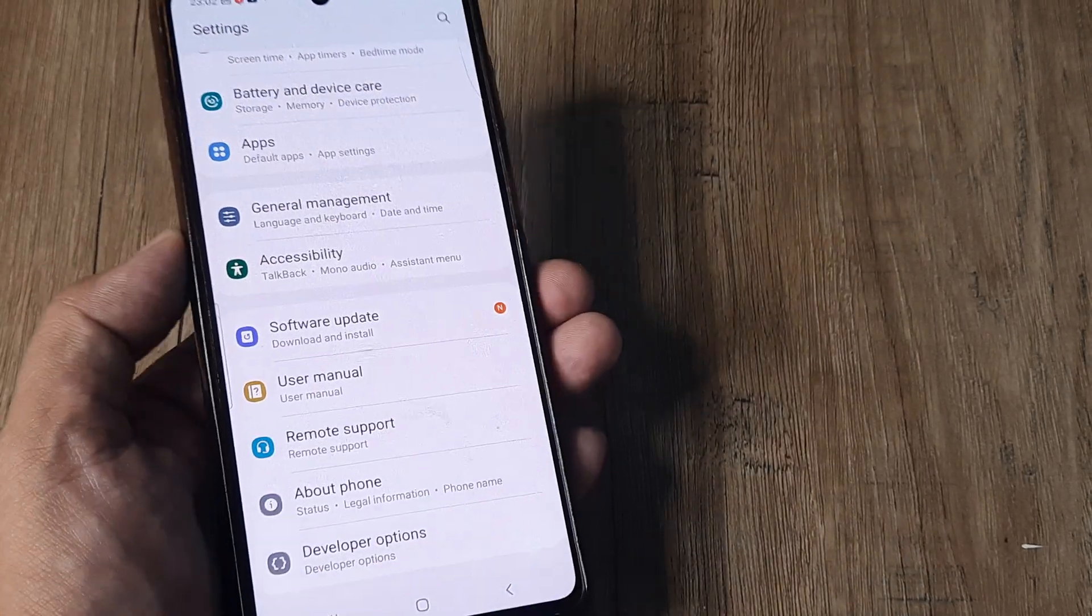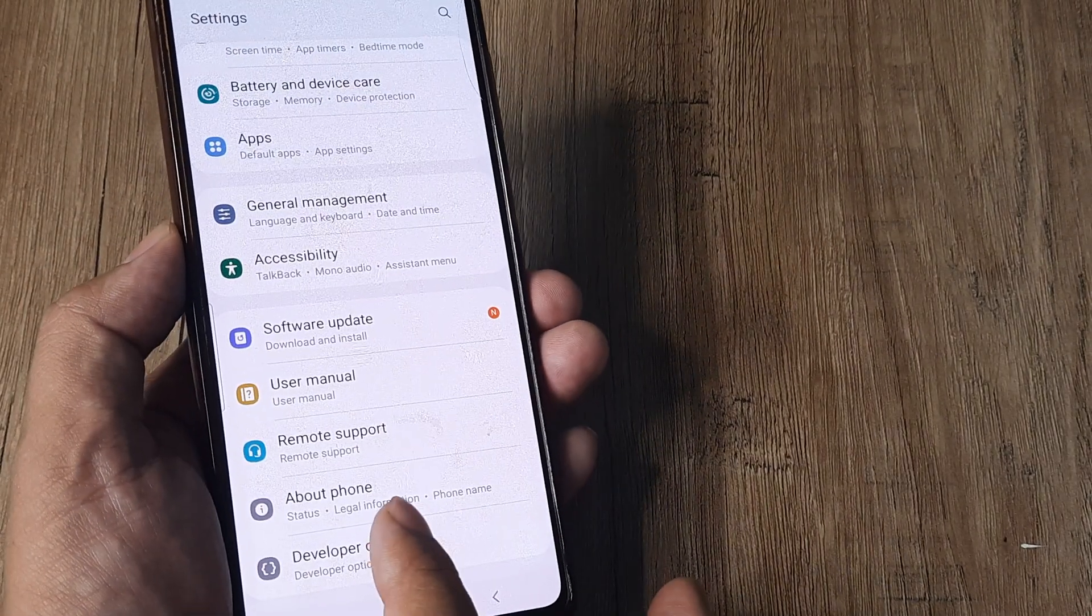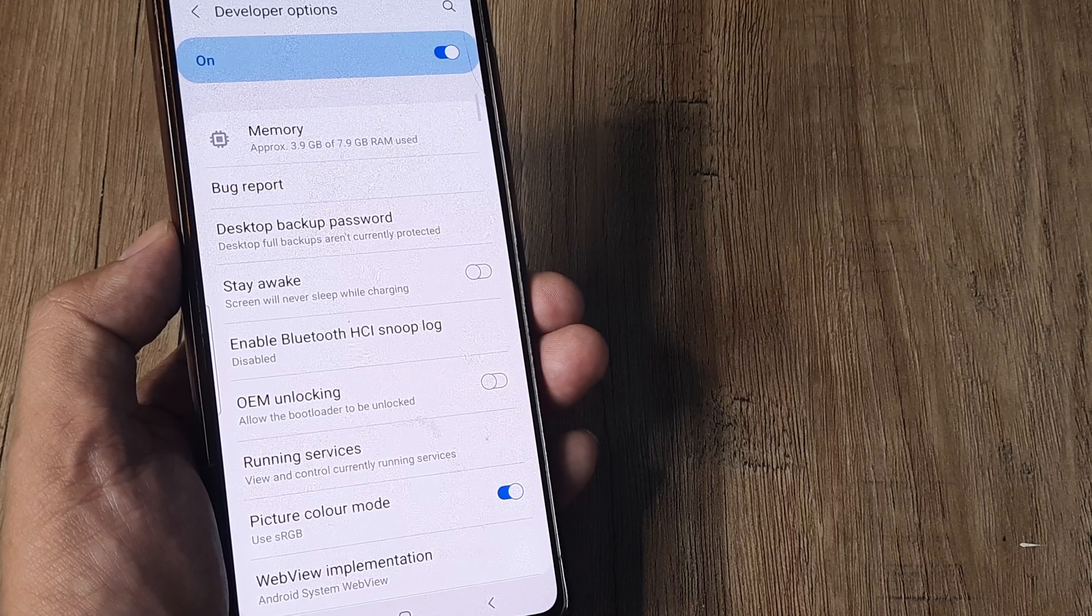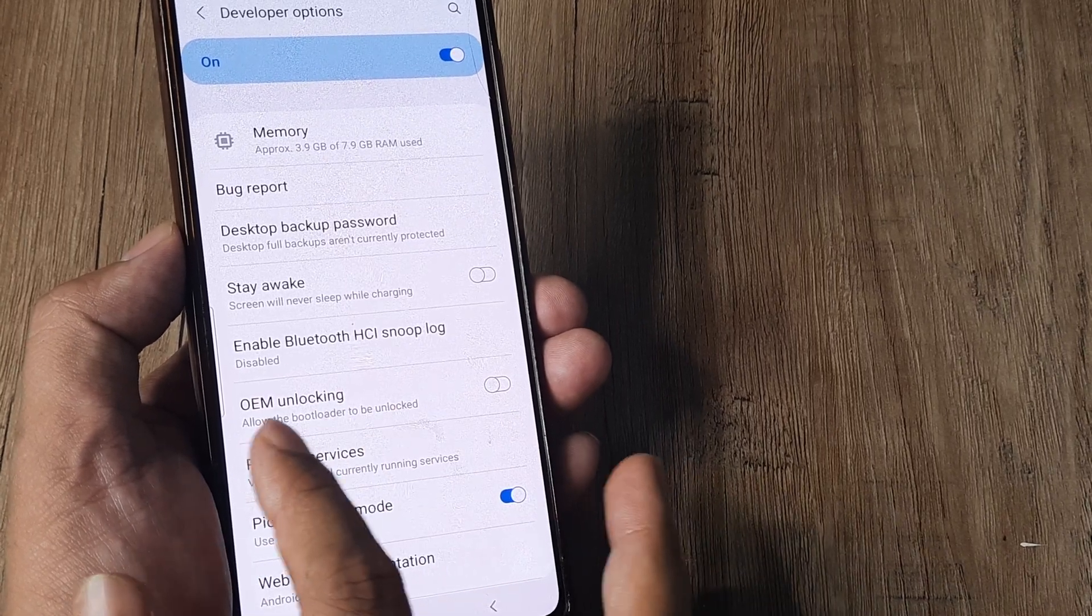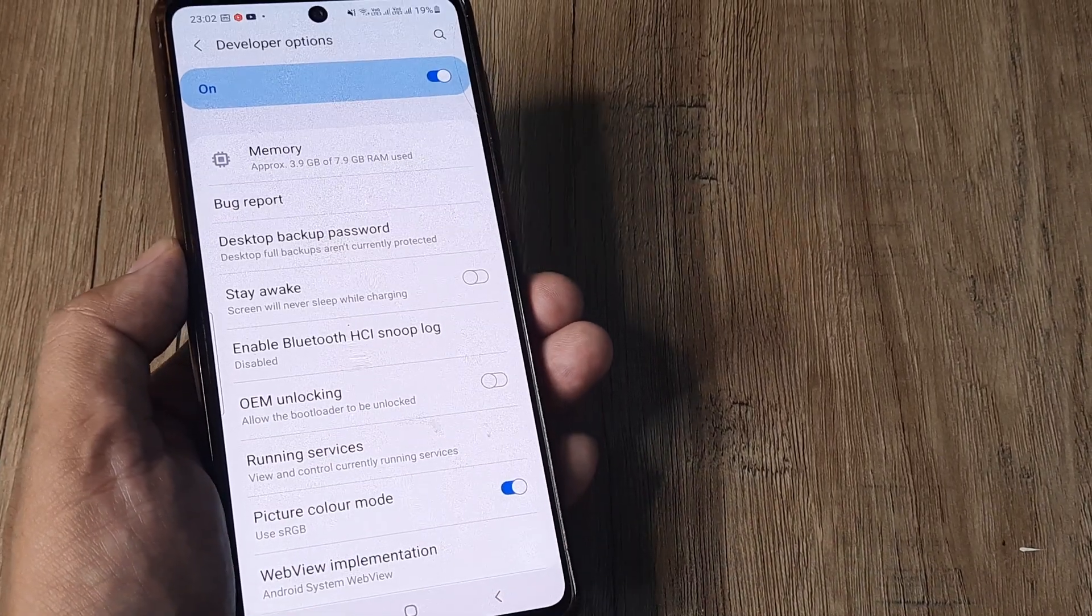I scroll down and can see that Developer Options is now appearing at the bottom. I tap on this and you can see there's an option called OEM Unlocking.